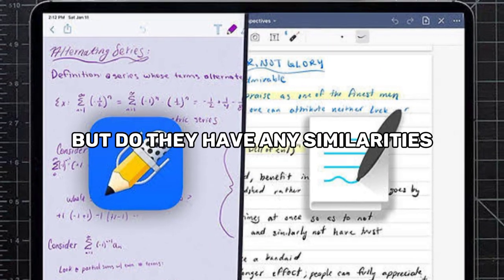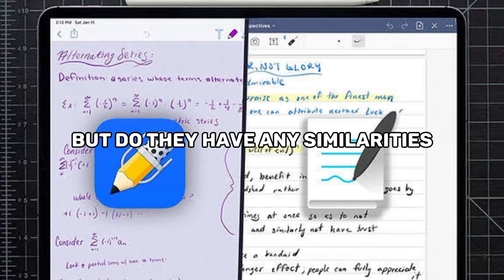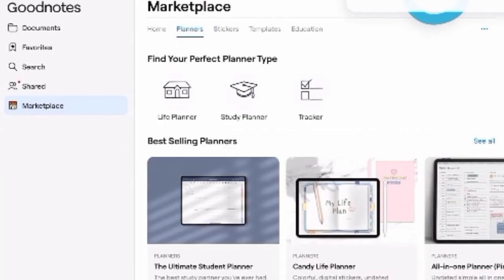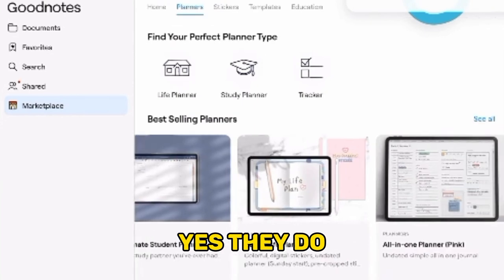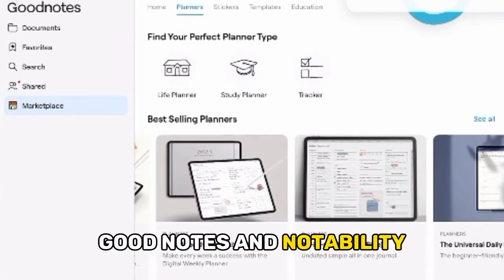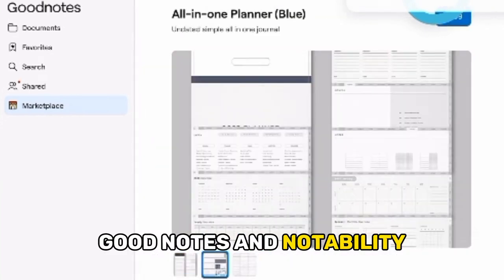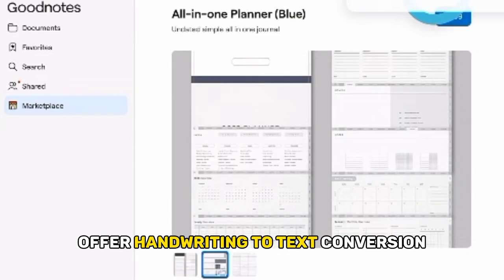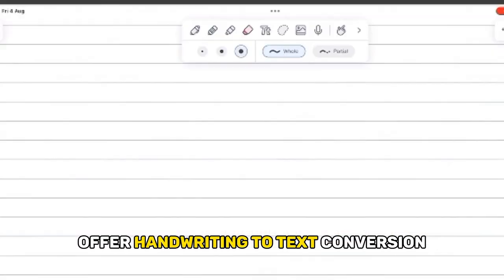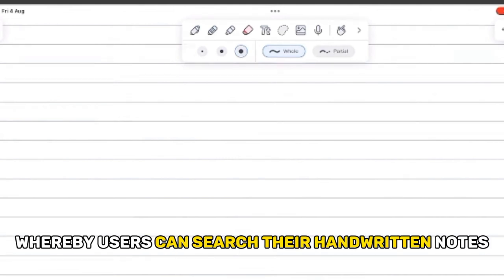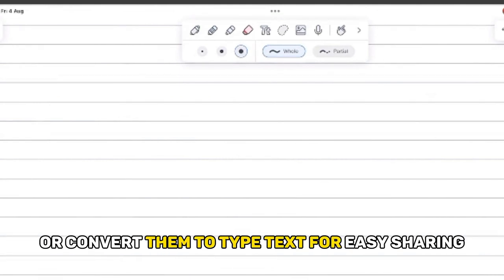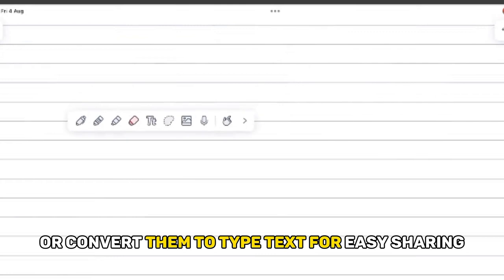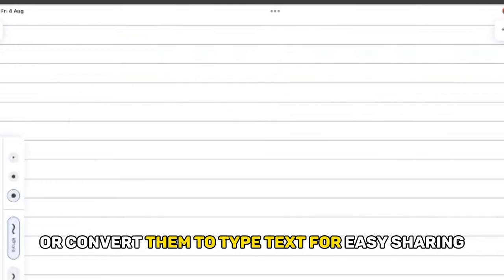But do they have any similarities? Yes, they do. GoodNotes and Notability offer handwriting-to-text conversion, whereby users can search their handwritten notes or convert them to typed text for easy sharing.